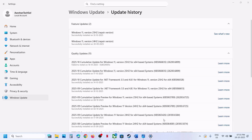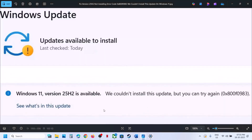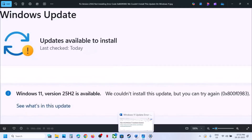Hello guys, welcome to my channel. Today in this video I'm going to show you how to fix when you are unable to update your Windows 11 to version 22H2 because of error code 0x800F0983. If you are receiving this error, please follow the steps shown in the video.